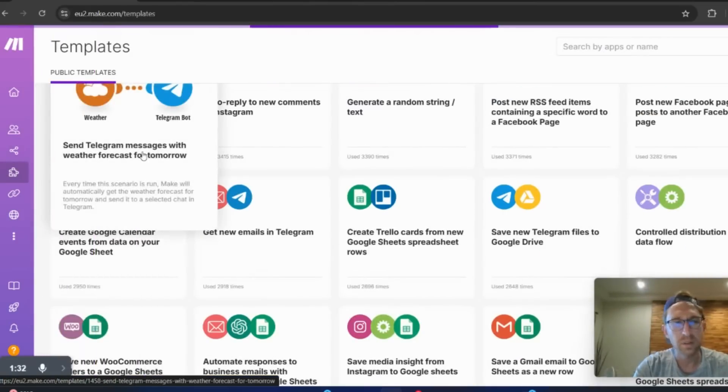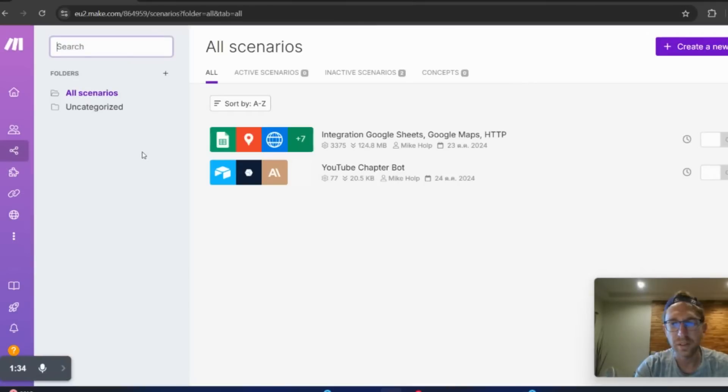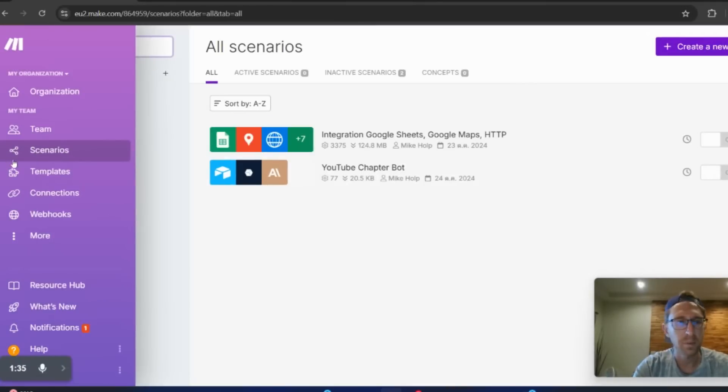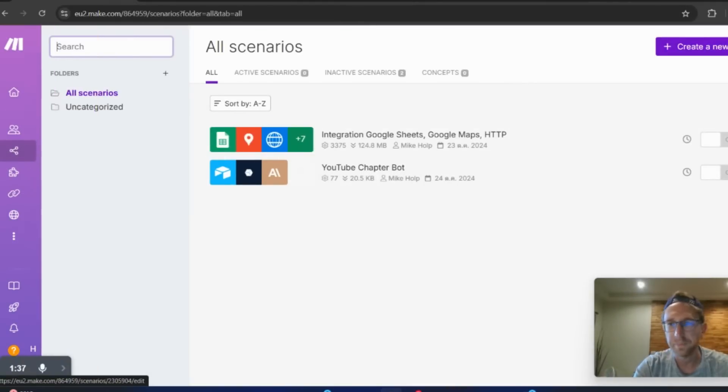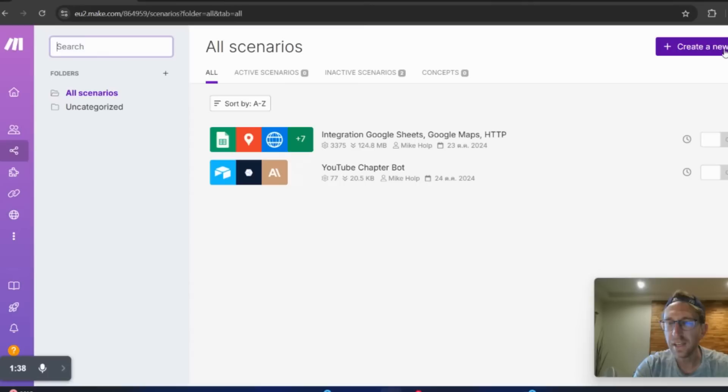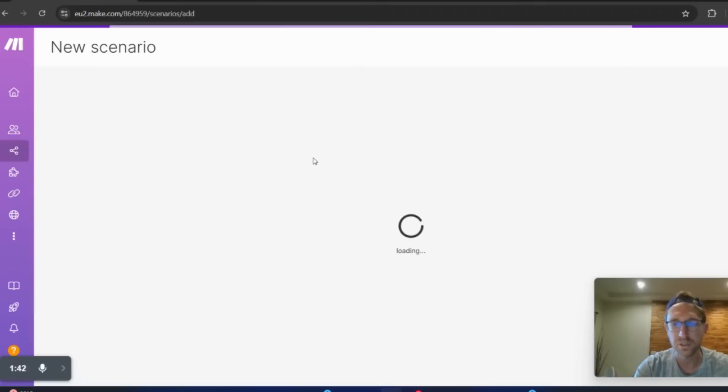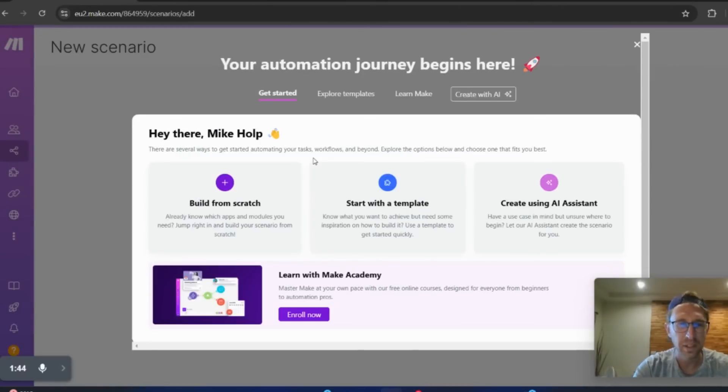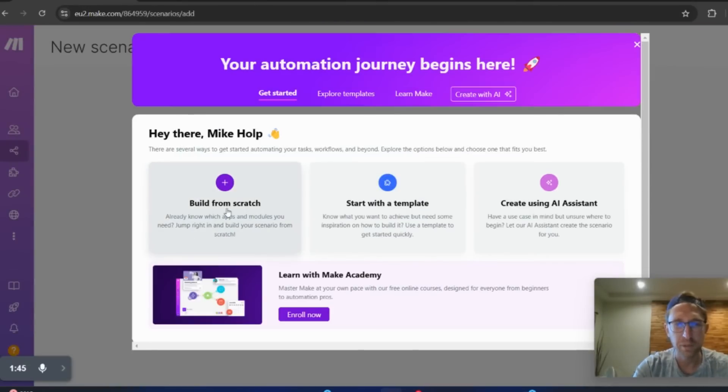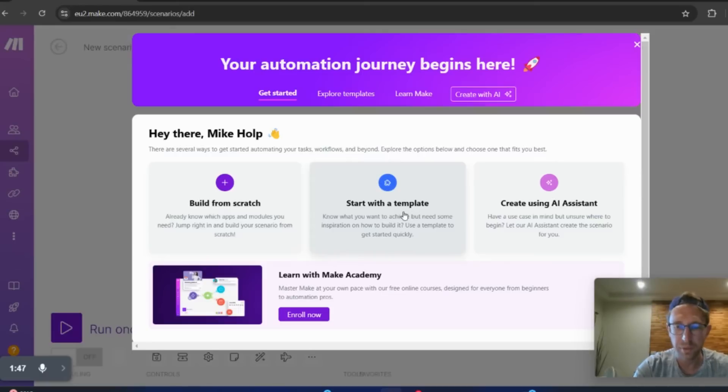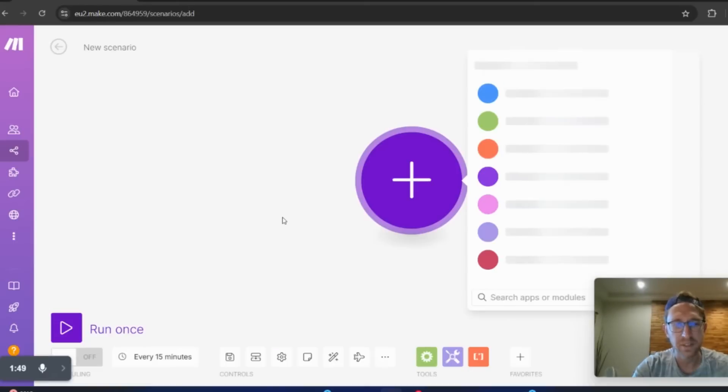So if you want to create your own scenario, you can come over to scenarios here on the left and then simply click on create a new scenario. I'll just show you what it looks like. You can either build from scratch or start with a template. In this case, I'm just going to say build from scratch.